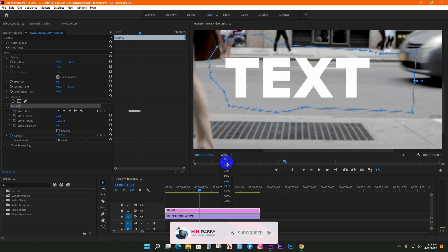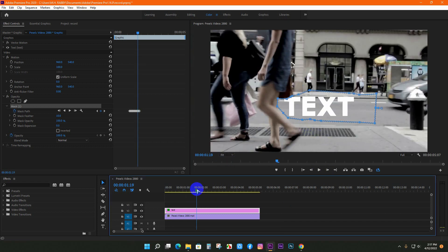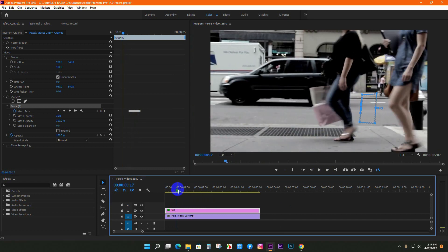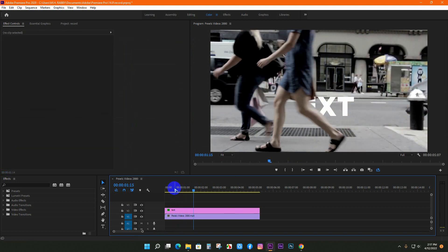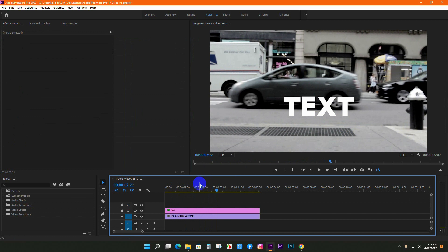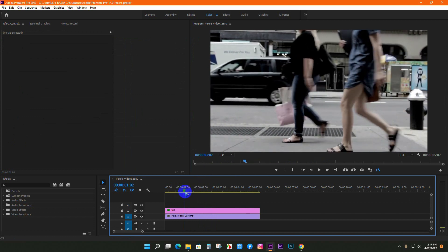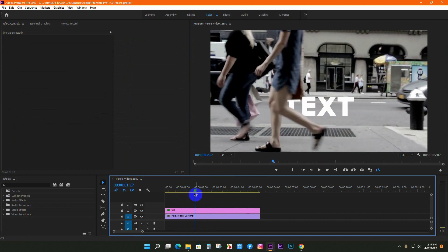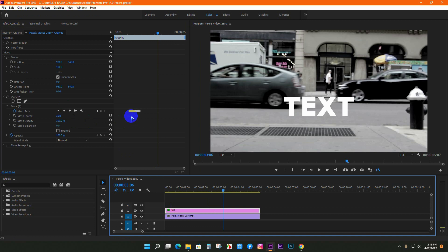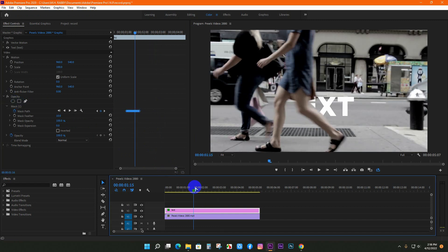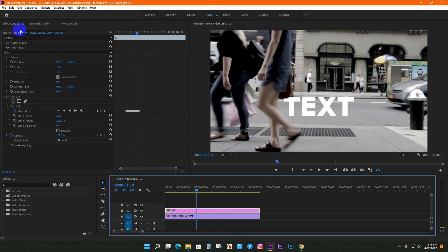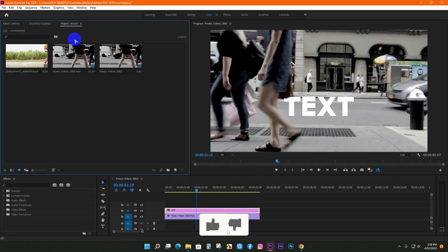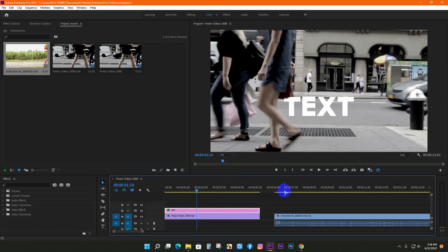Change the footage size to fit and preview it. If you can give more time on the mask path, you can make the effect more professional. Use the same technique to create this effect on other footage.